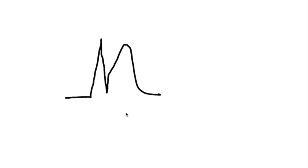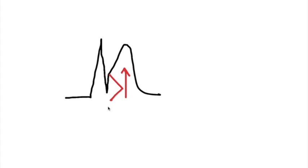That terminal QRS distortion is this degree of ST elevation that pulls us up so high that the S wave no longer crosses the baseline. And so thus it no longer acts, it no longer is an S wave.